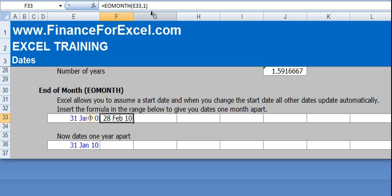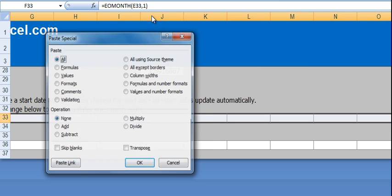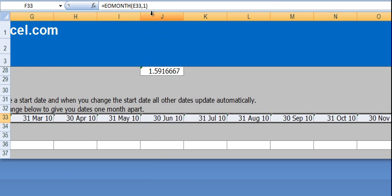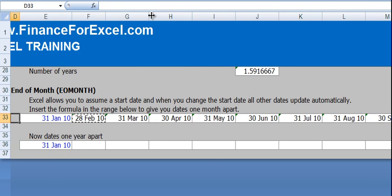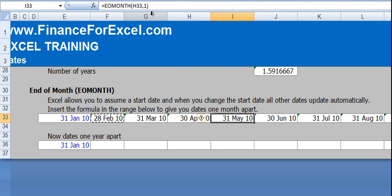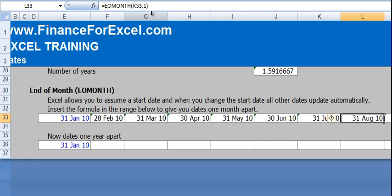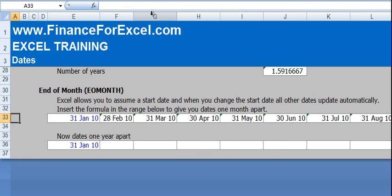You can also see that it takes into account the number of days in February and the end of month is actually the 28th of February 2010. If we then copy this across, you'll see that each cell has the EOMONTH function and refers to the period before and increments it by 1 month.